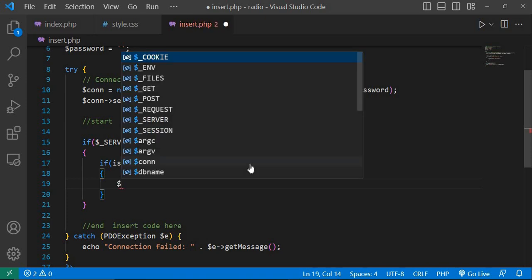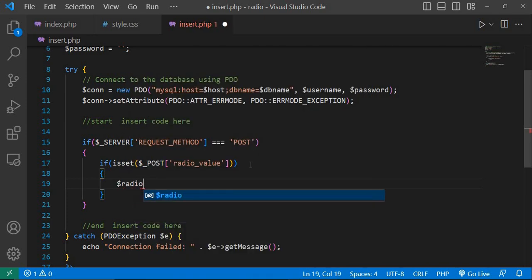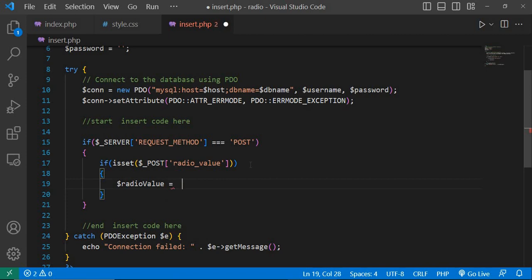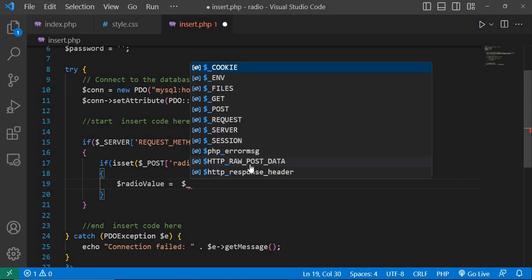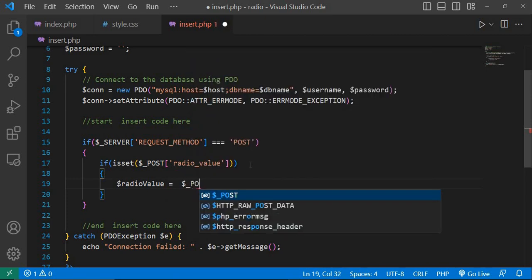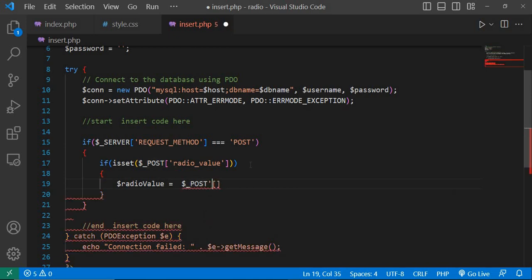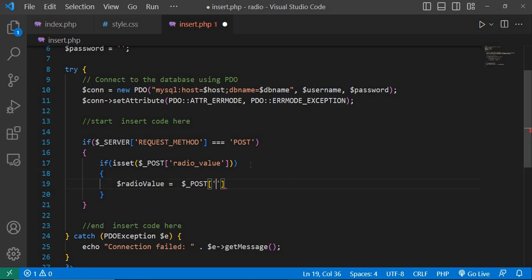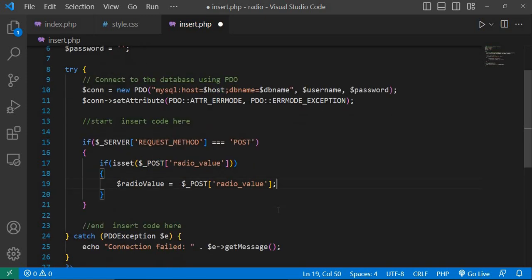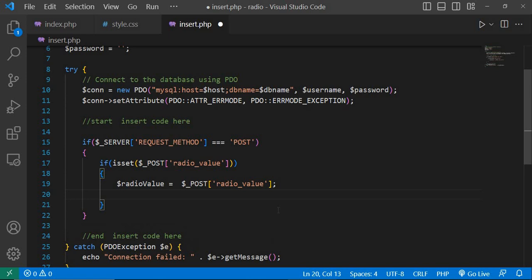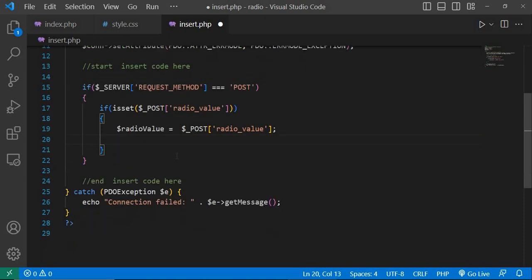Dollar radio_value equal to dollar underscore post and here pass same value radio_value. Next, prepare the SQL query to insert the value into the database.